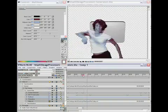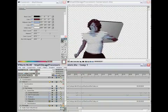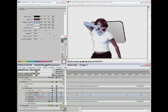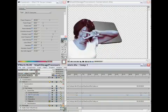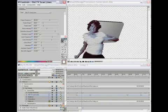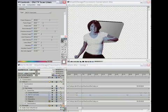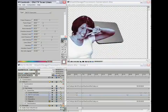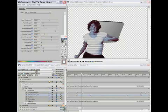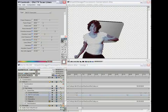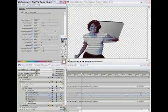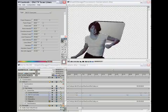I can place this bar in the timeline, which we call the current time indicator or CTI, on the frame I want Boris Blue to display while adjusting parameters. See how I've used the CTI to select a frame to view while adjusting the distortion and lines within the scan lines image processor.